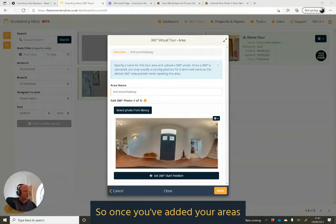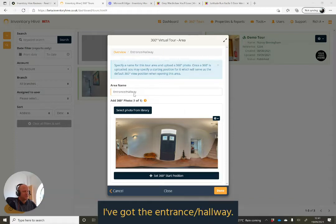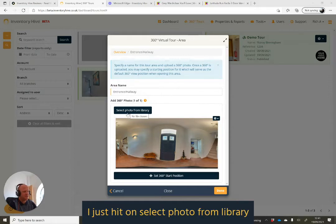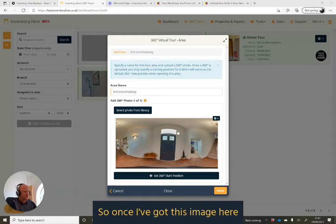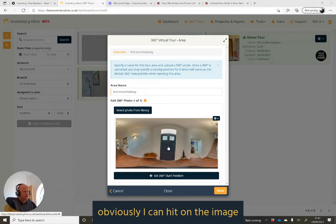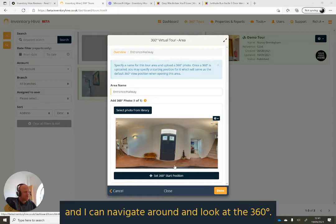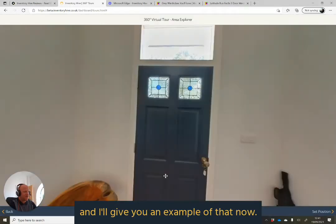Once you've added your areas, the next step is to add your 360 photos to those areas. In this case, I've got the entrance hallway — I've already uploaded my photo. I just hit 'Select Photo from Library' and added it in from the gallery. Once I've got this image, I can hit on it and navigate around to look at the 360. The setting of the start position is quite important, and I'll give you an example of that now.